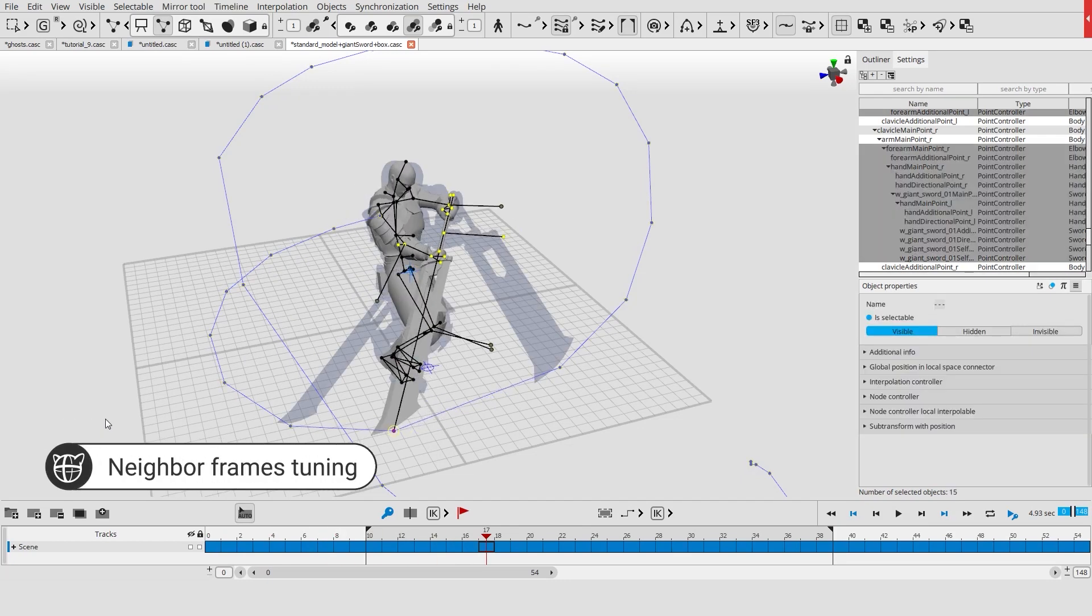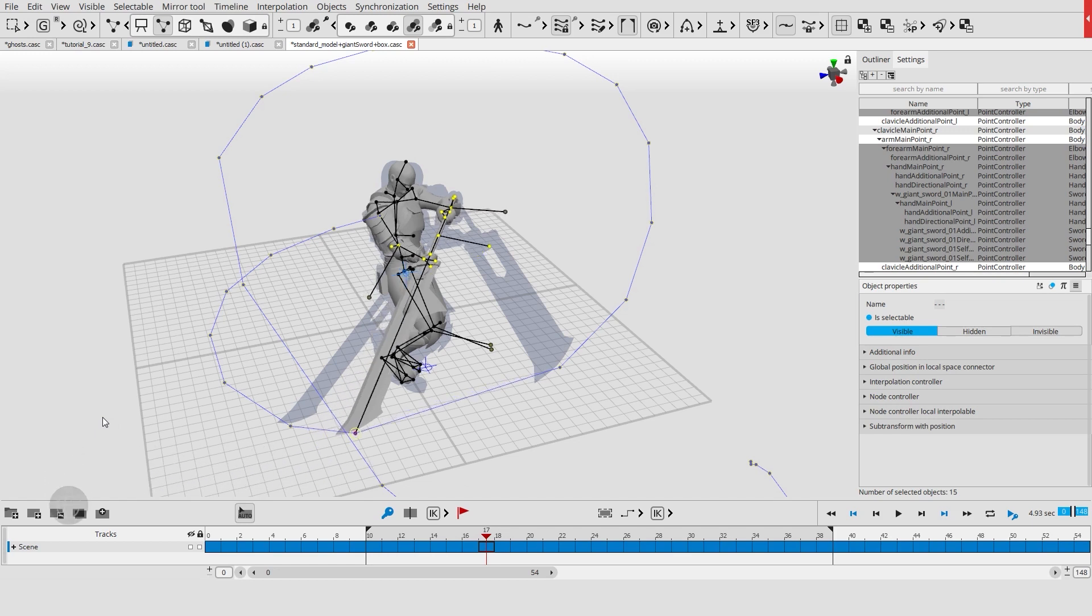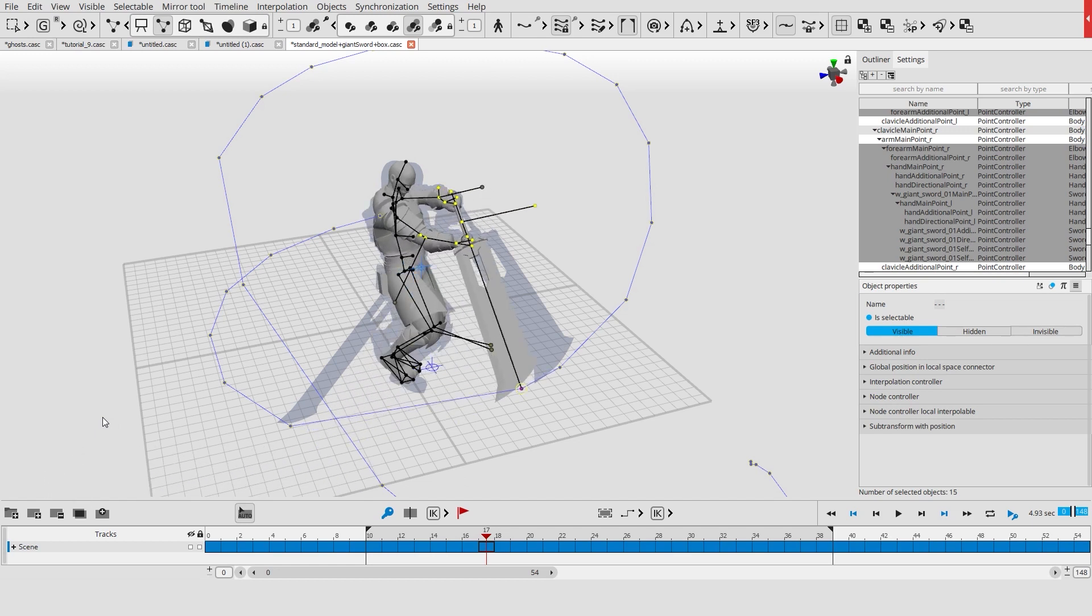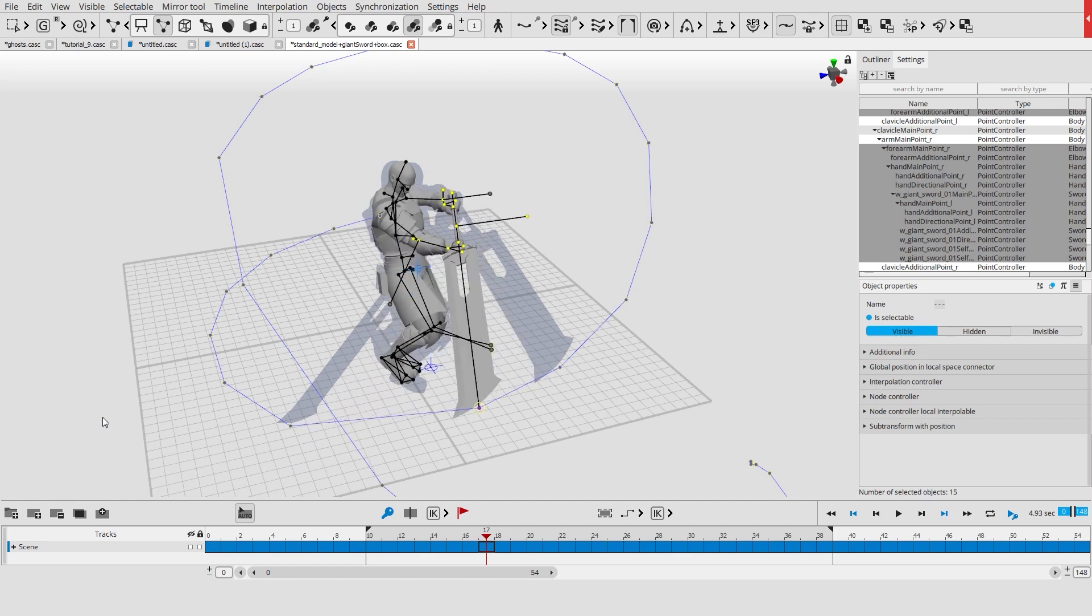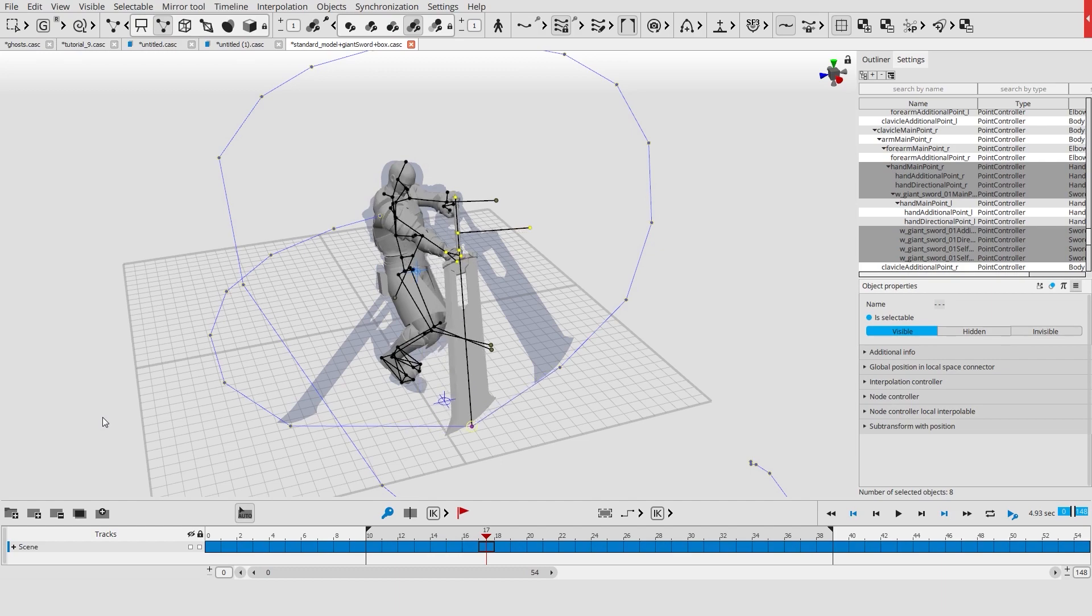To improve the position of the objects in the scene, you can shift them closer to the previous frame, to the next frame, or to the average position between the frames and so on.